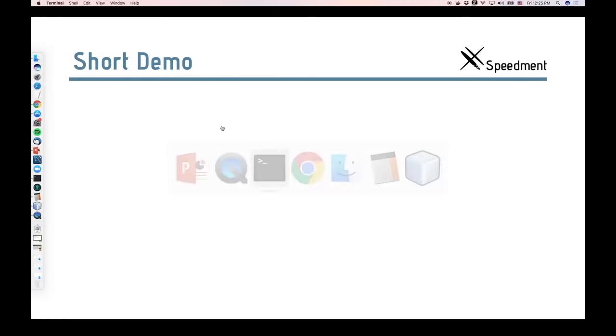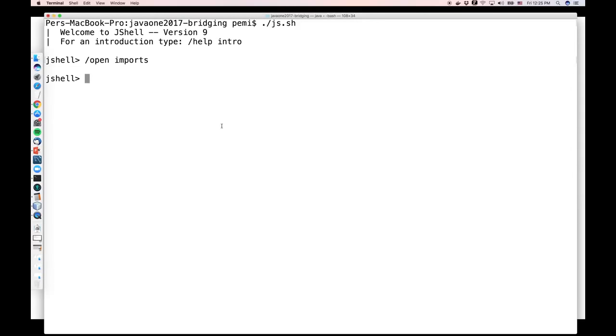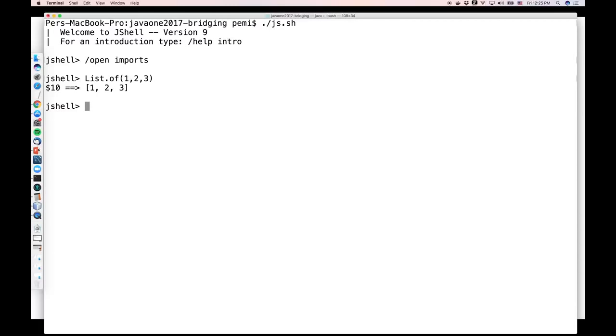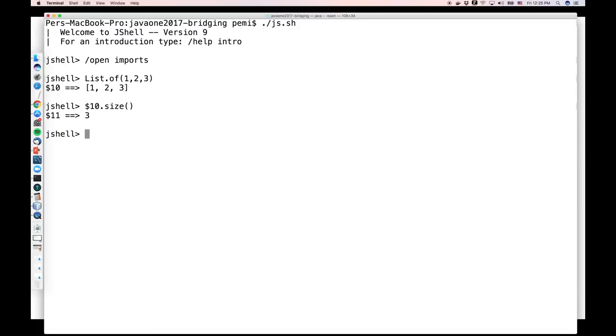So I'm going to switch over now to JShell. And some of you might have seen this before, but this is a new great tool that comes with Java 9 that allows us to write Java code and get it evaluated immediately. For example, if I write list of and say one, two, three, you'll see that I get a list into an anonymous variable called $10. And for example, if I want to count the number of elements in there, I could write $10.size. And I would get the size of that list, three. So another way that came in Java 8 of counting the number of elements is by using a stream. For example, if I wanted to do that, I could instead say $10.stream.count.